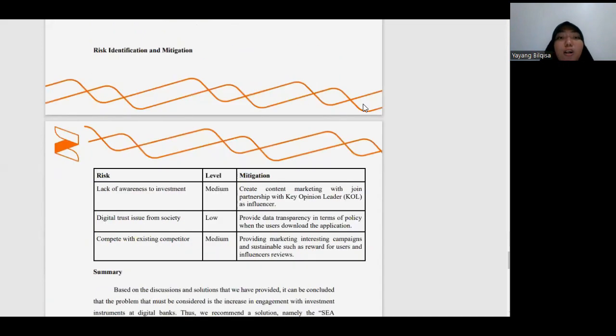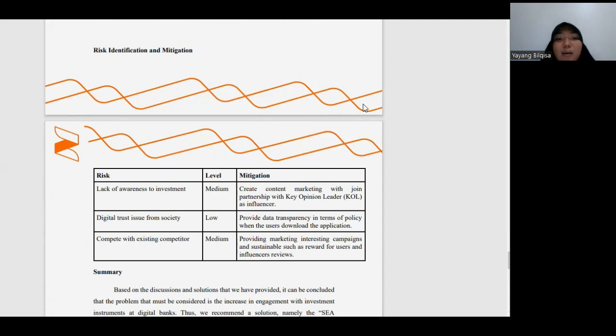We also found three risks in this case, which are lack of awareness to investment, digital trust issue from society, and competing with existing competitors.